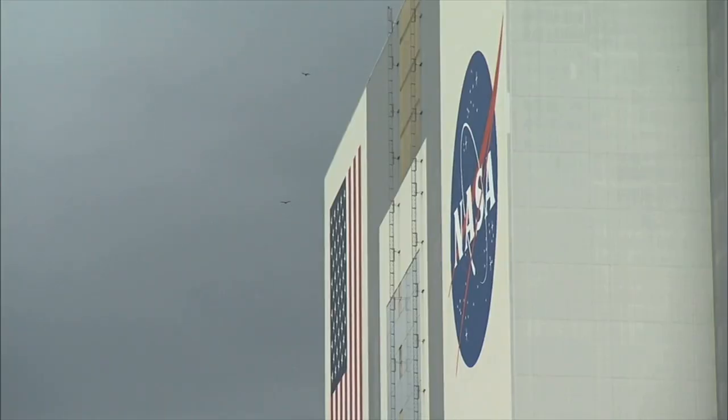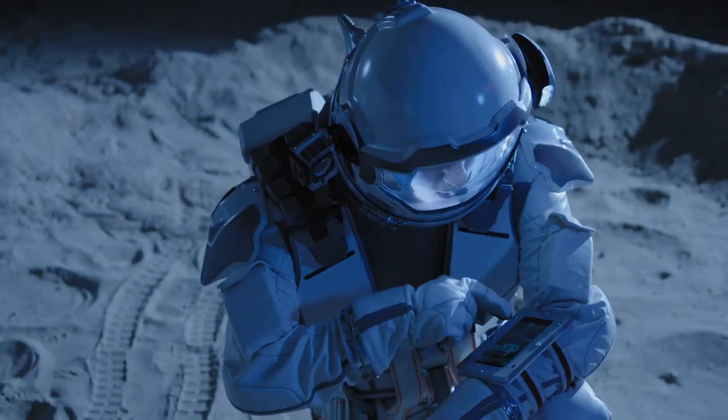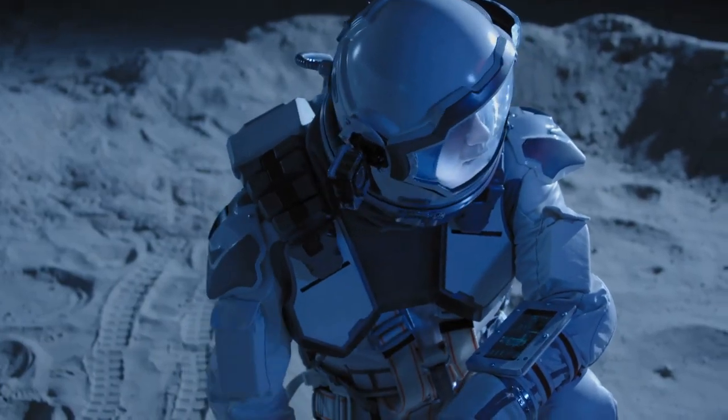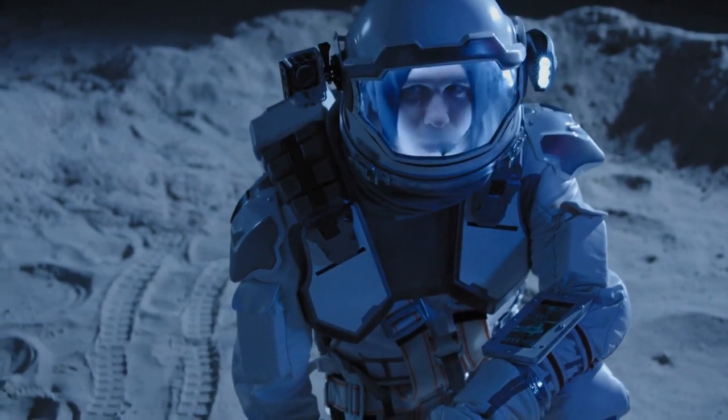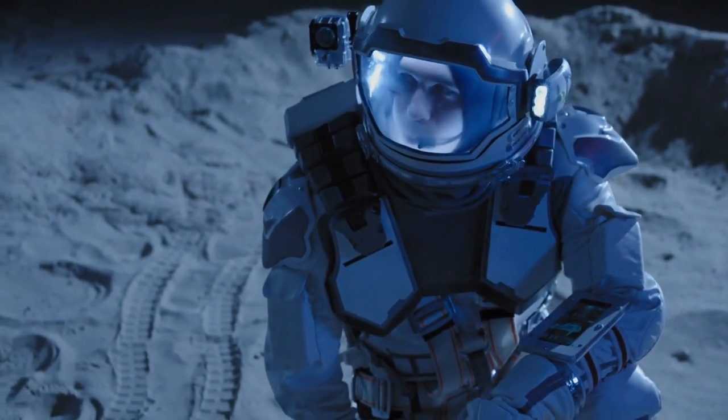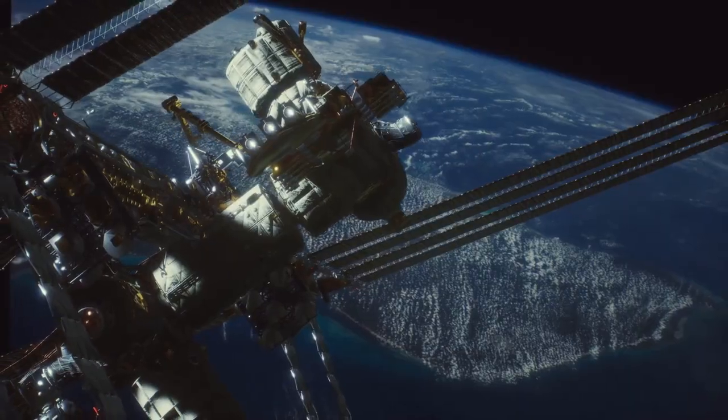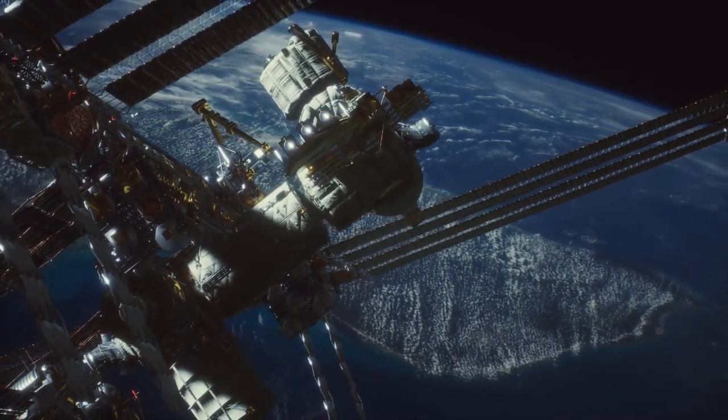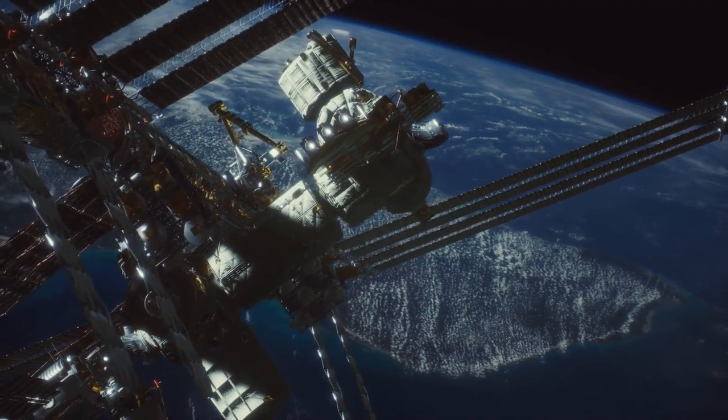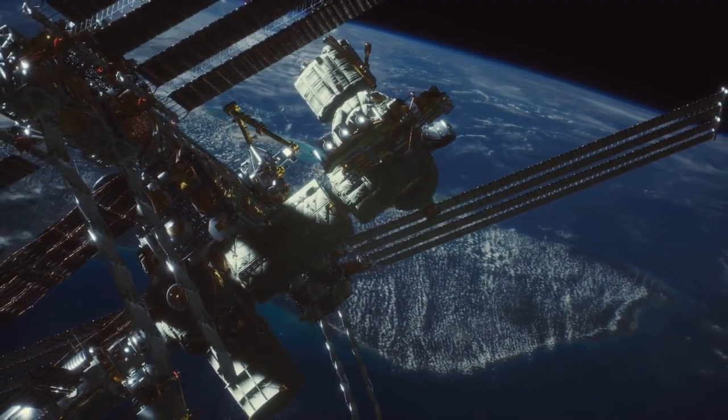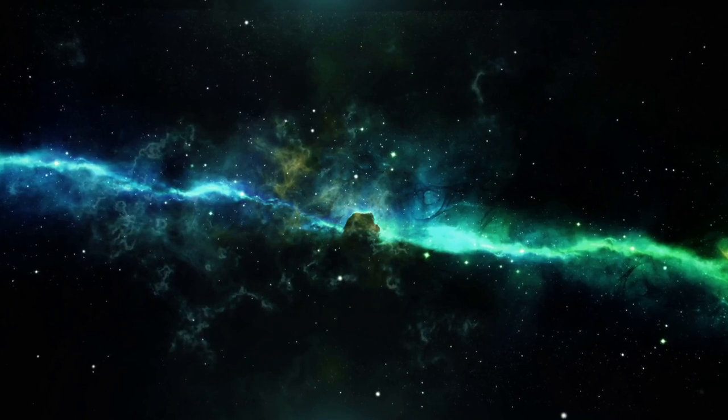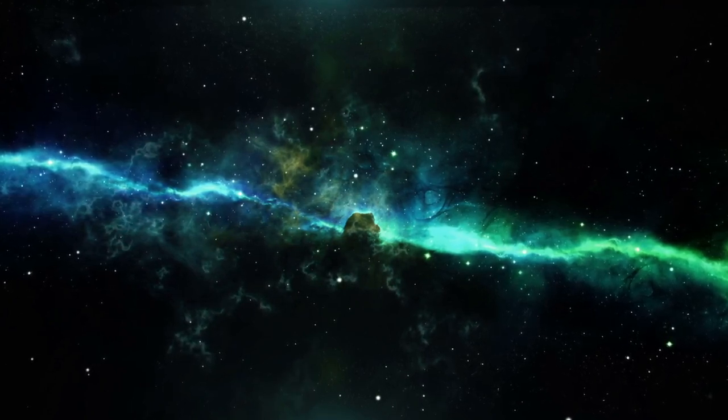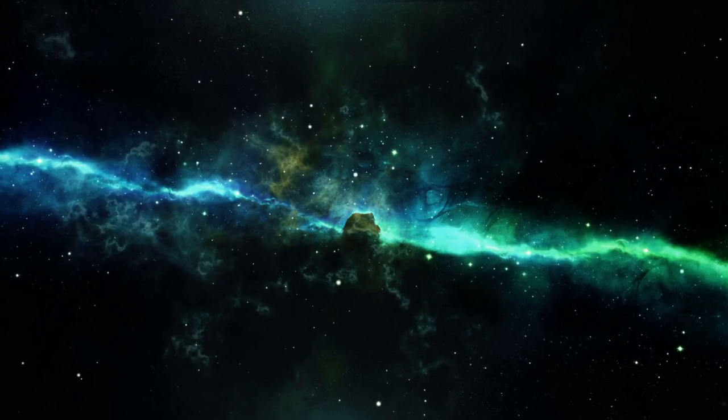Recent advancements include studies on radiation protection, life support systems, and the effects of microgravity on human health. These findings are essential for preparing astronauts for future missions to the Moon and Mars, ensuring their safety and success in these ambitious endeavors. One significant experiment involves testing new materials for spacecraft shielding, which could protect astronauts from harmful cosmic radiation.